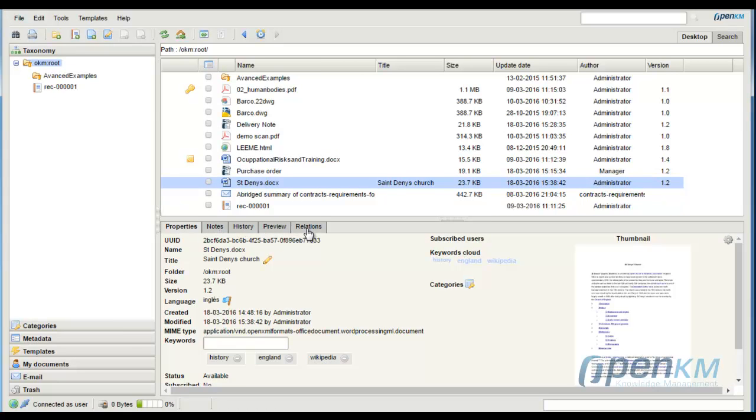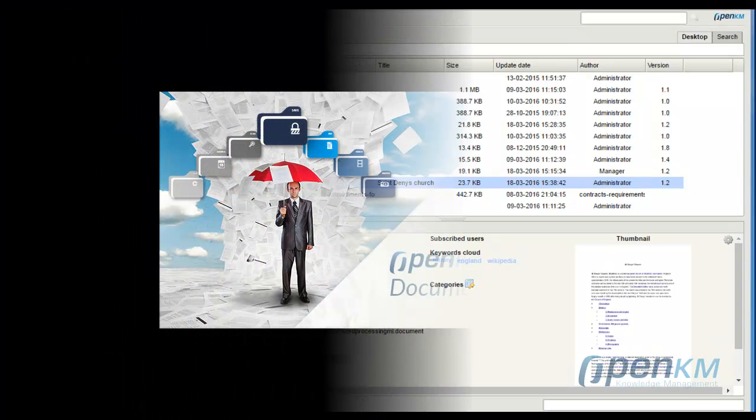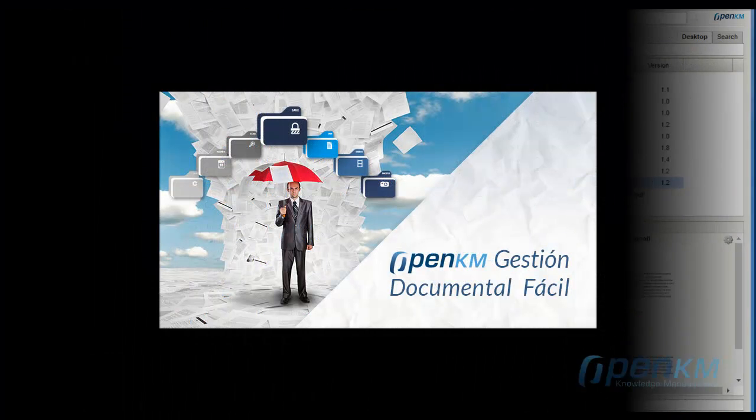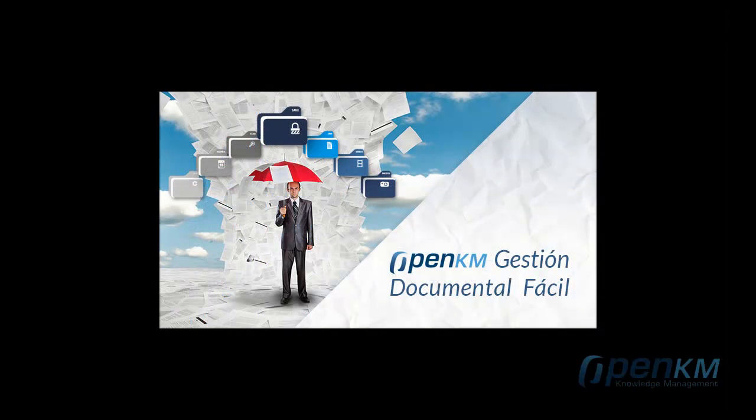For more information, don't hesitate to contact us via openkm.com, Facebook, or Twitter.